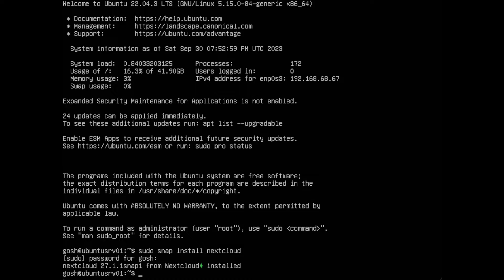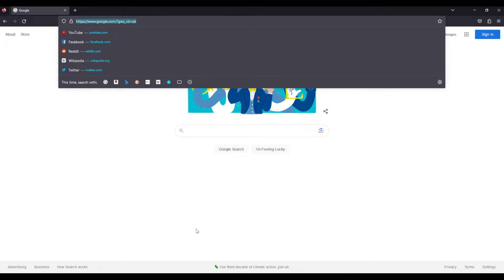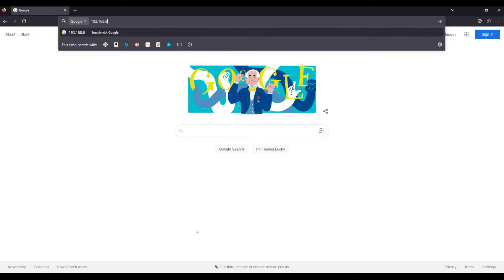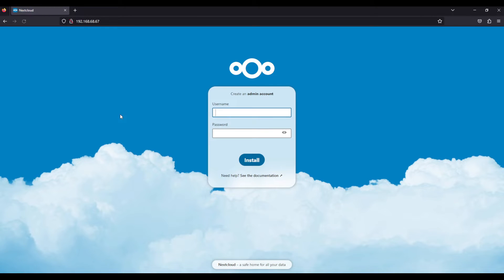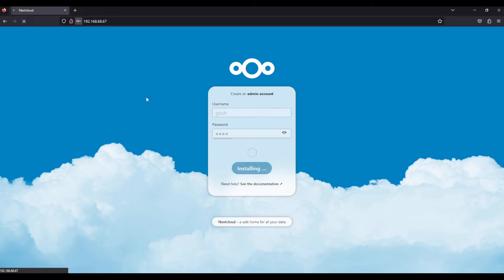This portion is done, so let's get into the next portion. In our browser, I'm going to go to the IP address 192.168.68.67. Go to this IP address and of course this is the Nextcloud interface. We're going to choose a username for installation and a password. I'm going to say install and it's going to take a couple of minutes to complete this portion.